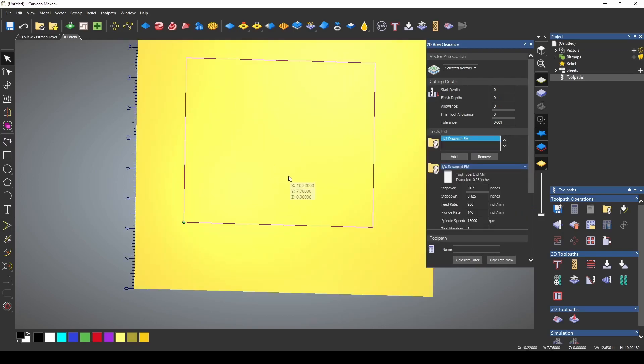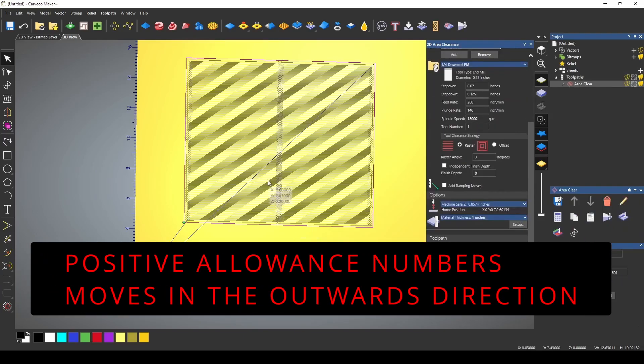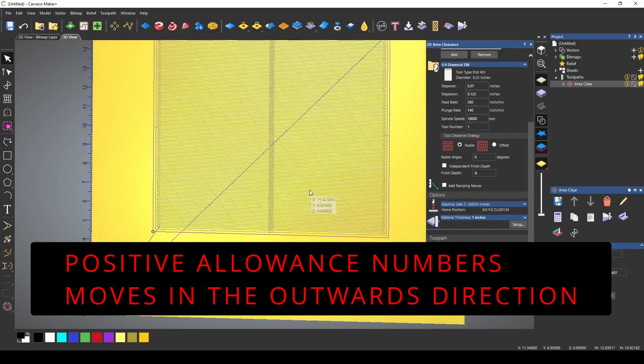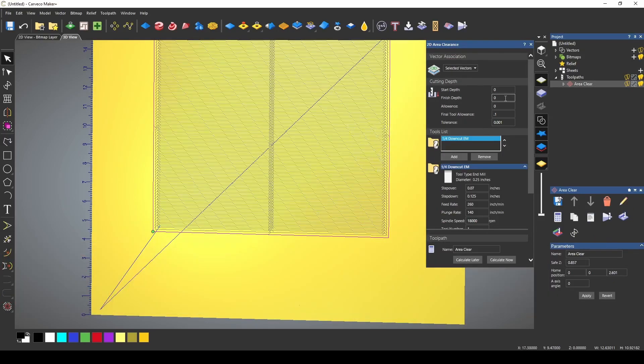Now just like the profile pass we can set a final tool allowance and we're going to just set a 0.1 final tool allowance and if I press calculate we do not set a depth so let's go back and set a depth.